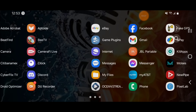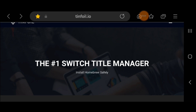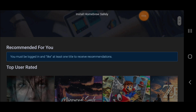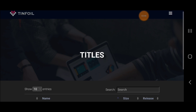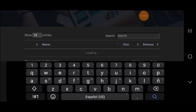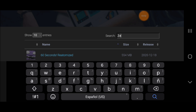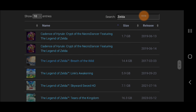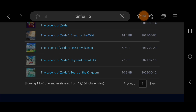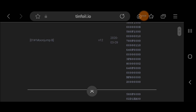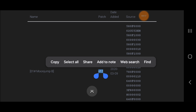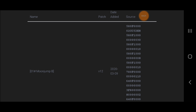We're gonna exit out, then go to the internet browser and navigate to the website tinfoil.io — I'll leave a link in the comments below. We're gonna tap the three lines in the top right corner and go to Titles. It'll give us a search bar — we're gonna search for the game we want, which in my case is Zelda, find Breath of the Wild, and open it. Scroll down to the cheats section — right here are all the cheats for that game, each with a version number listed.